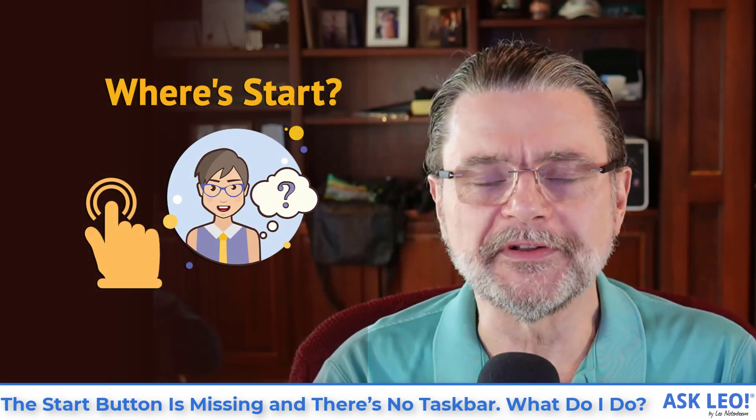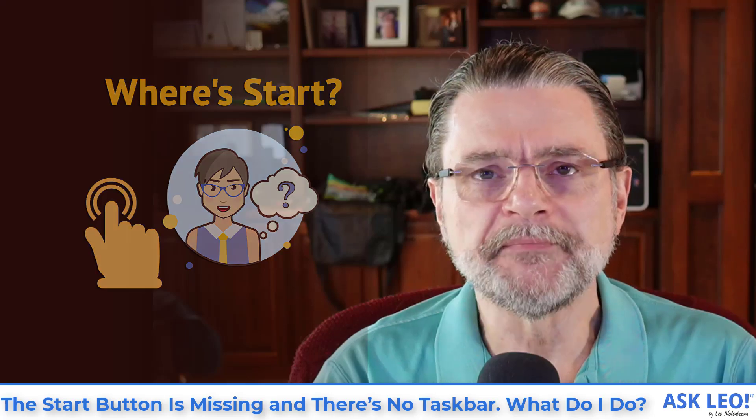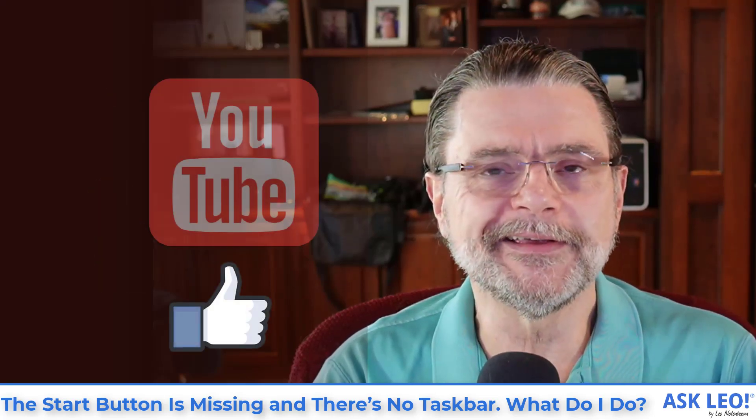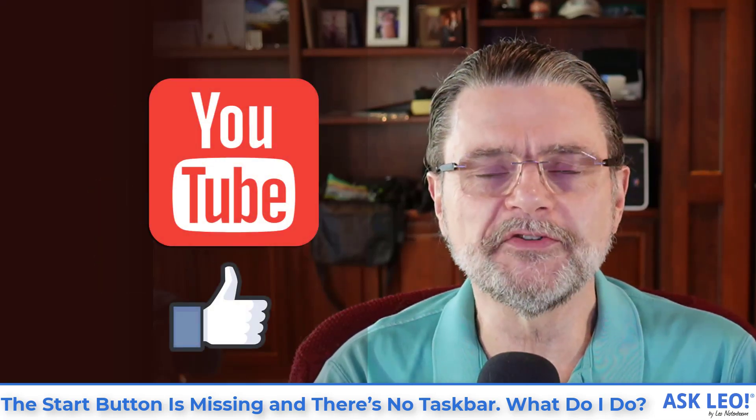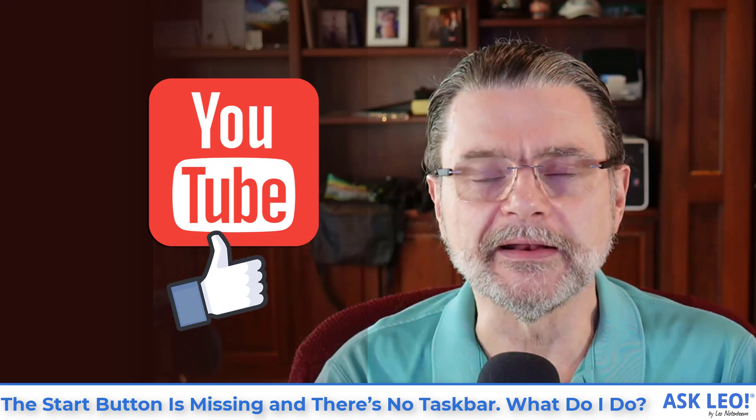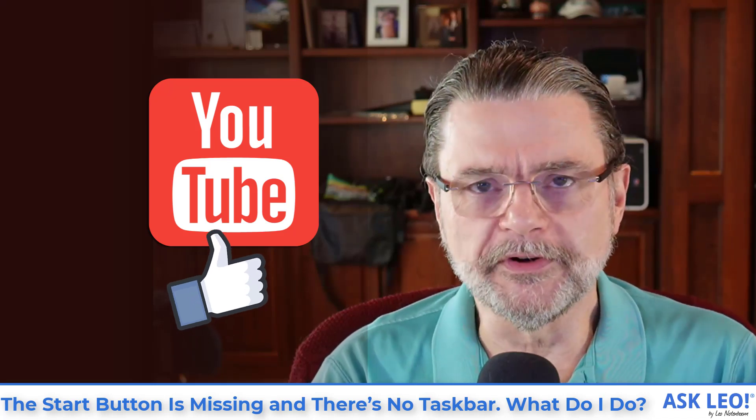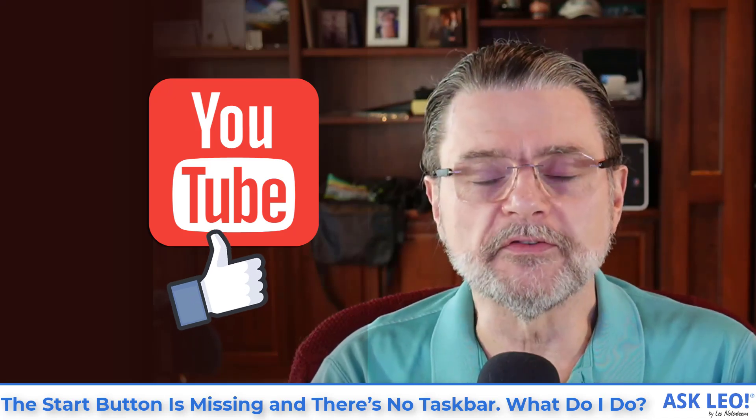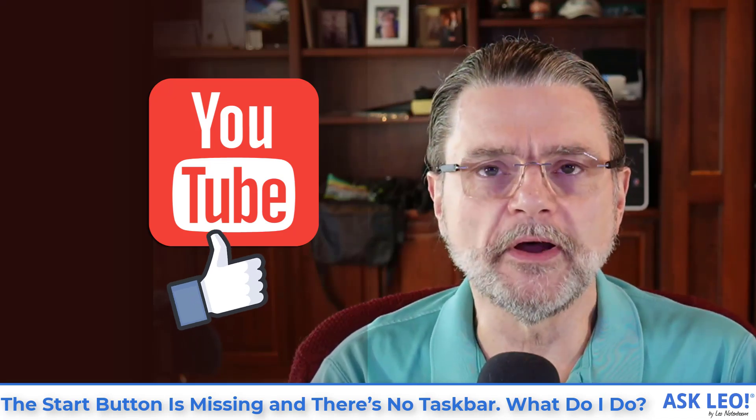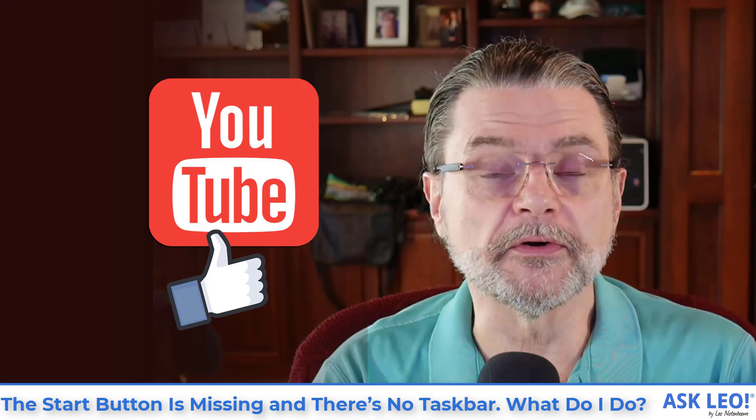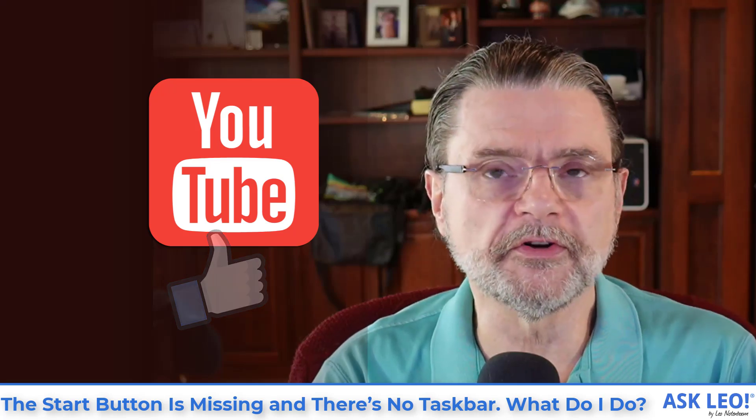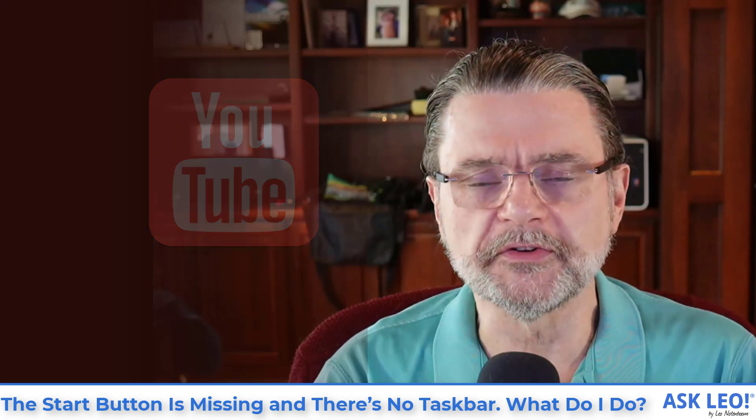Hi, everyone. Leo Notenboom here for askleo.com. If you're viewing this somewhere that has a like button, when you get to the end of the video, why don't you give that thing a hit? That really does help everyone, including me, of course, but it helps others find what they're looking for when they're searching for their answers.